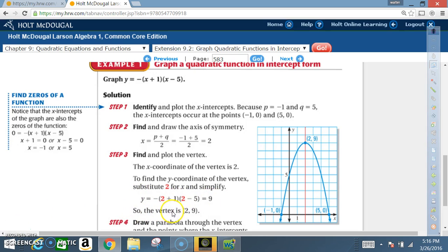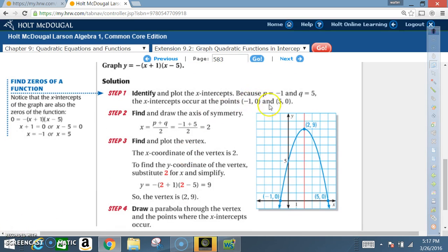So the vertex is (2, 9). Now we have our axis of symmetry, our vertex plotted, our x-intercepts at (negative one, zero) and (five, zero), and we draw a smooth U-shaped curve. That's our equation graphed in intercept form.